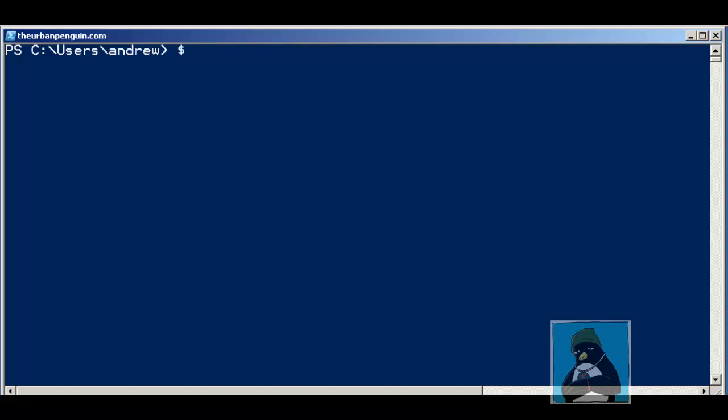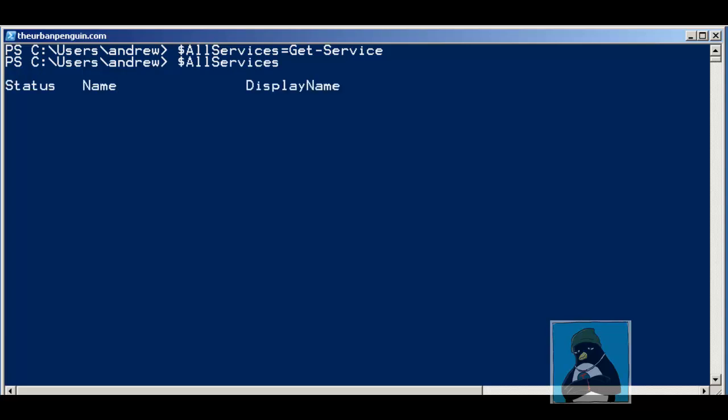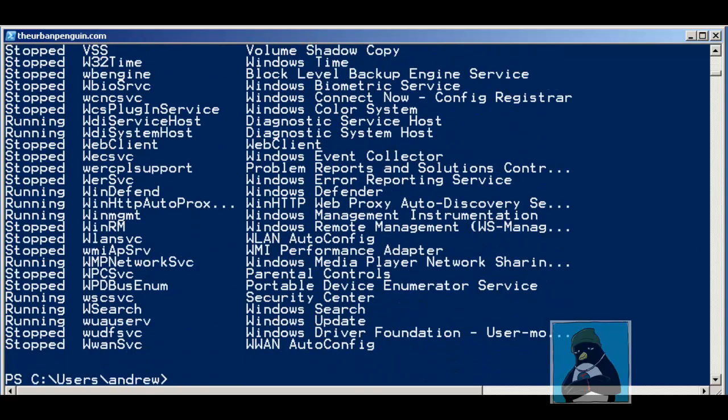I can also feed them through to a variable. So I could have something like $allServices equal the output of get-service, and then if I look at $allServices we can see the output. It would be very easy for me to feed this information into a variable within a module and then read the values back.